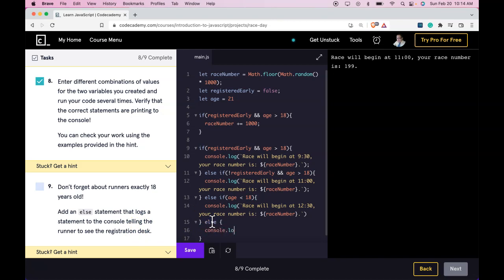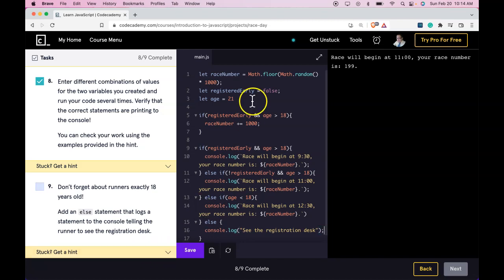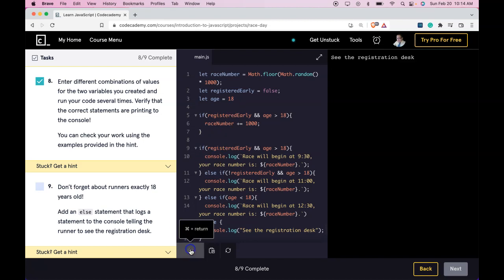So we would finish this off with an else, no condition, just console.log, see the registration desk. Run 18 here. And let's see what happens. We do get to see the registration desk.